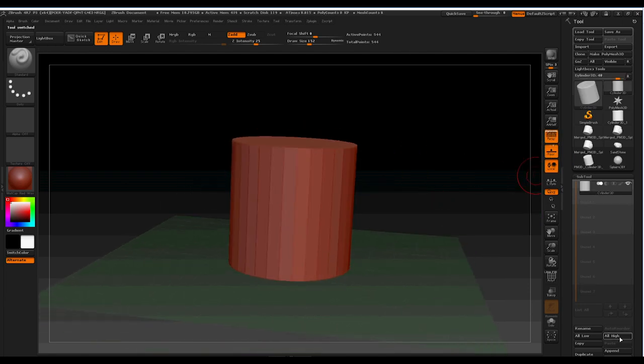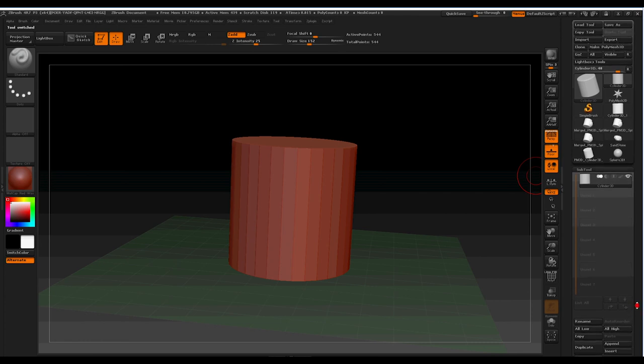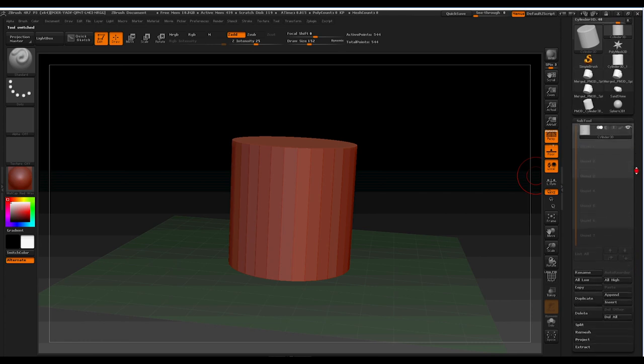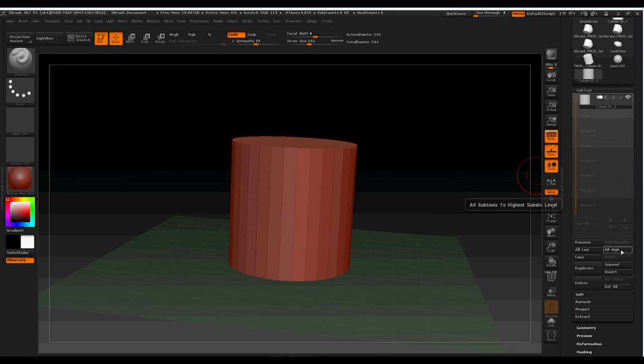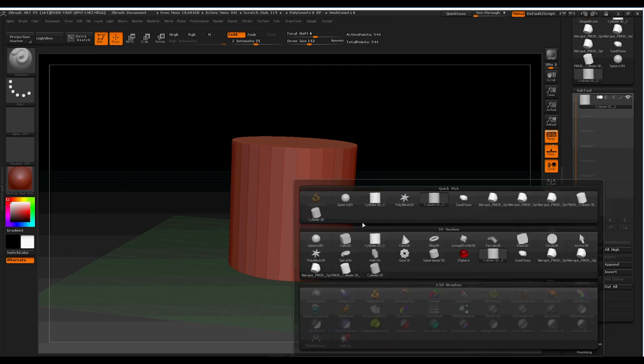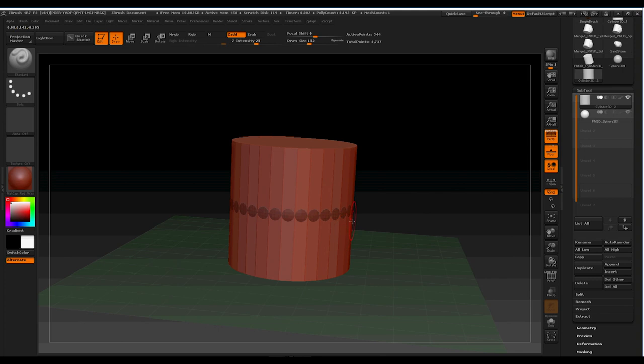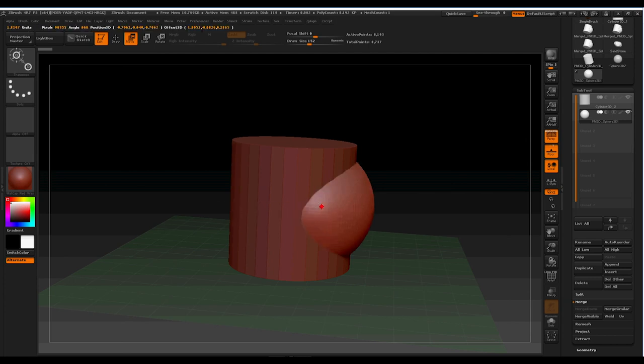We're going to append an object so it comes into the scene at the same time. So we're going to drop into sub-tools, go into append, and bring in a sphere 3D. You should see now that there's one within the side of that. So what we're going to do is select the sphere, click and drag, and move that over and out.